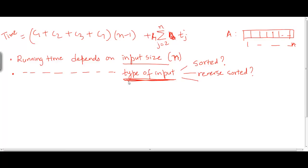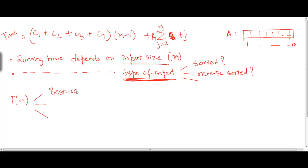Depending on what type of input it is, in general we have three different notions of running time for the same input size. Let me call the running time as T(n), just to indicate that it depends on the input size. But as we've seen, the running time is also going to depend on what type of input it is. So we can have three different notions: we can have a best case running time value for T(n), we can have a worst case value for T(n), and we can have an average case value for T(n).